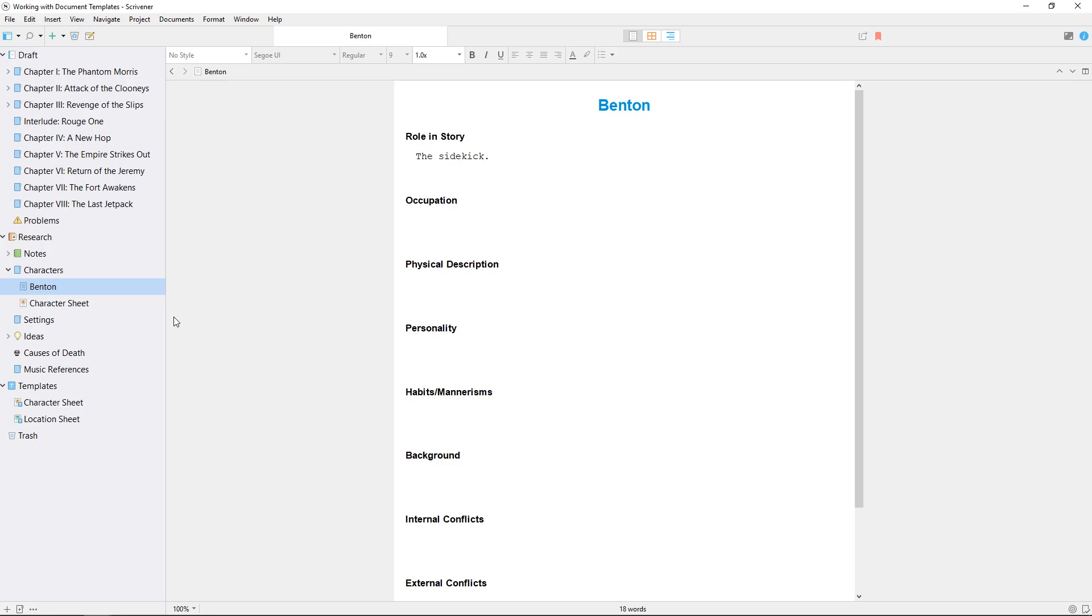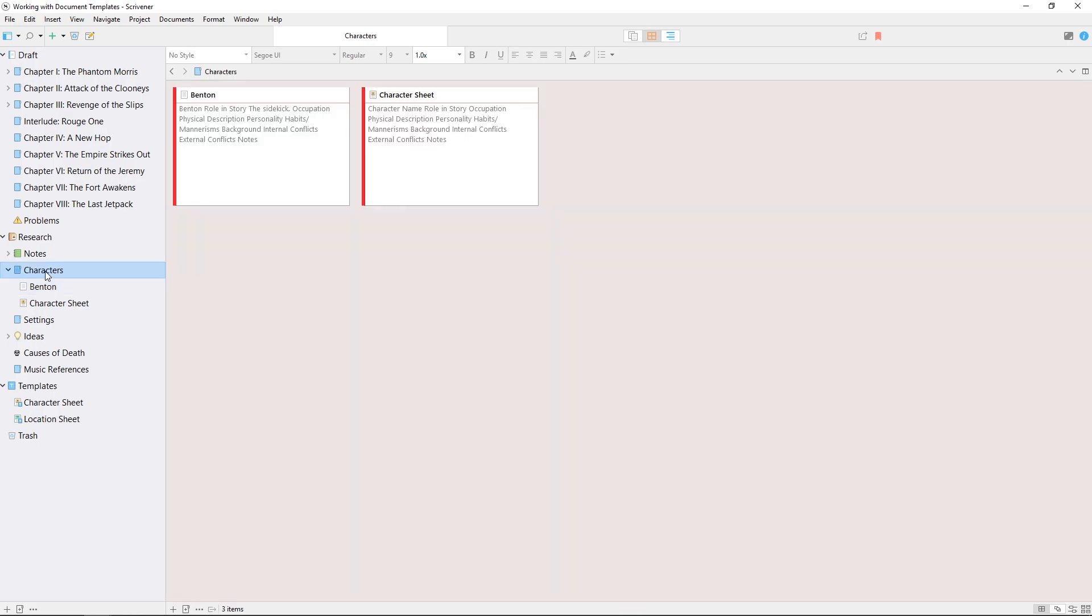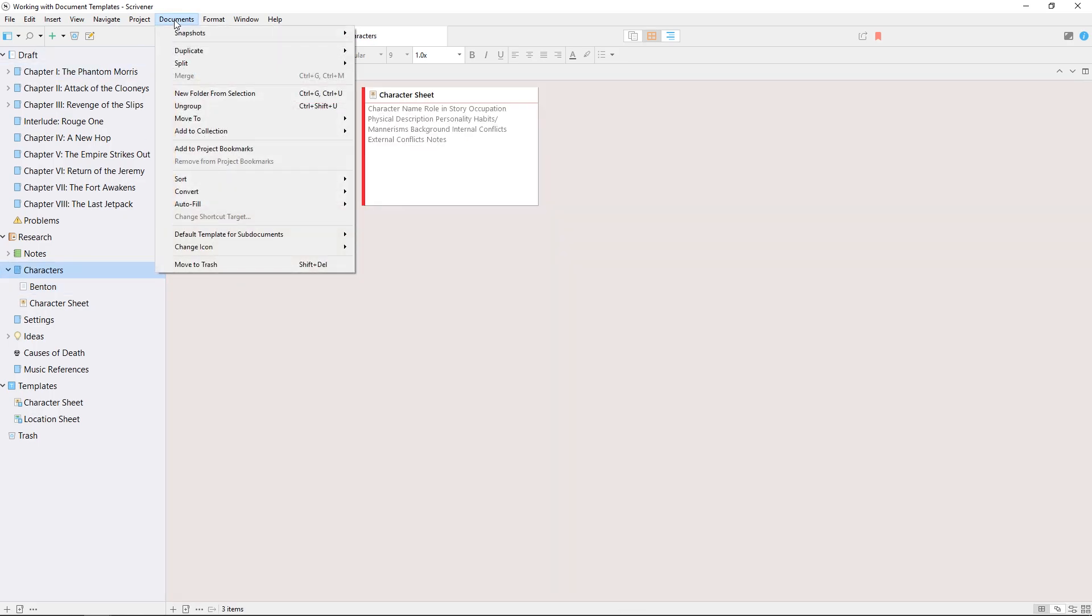Setting this up is simple. I select my characters folder, go to documents, default template for sub-documents, and choose the character sheet template.